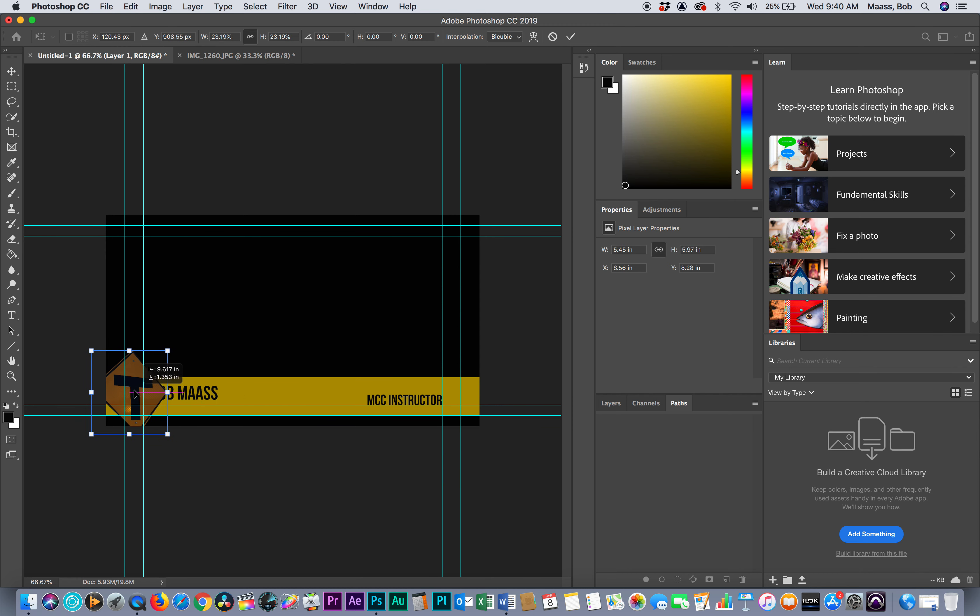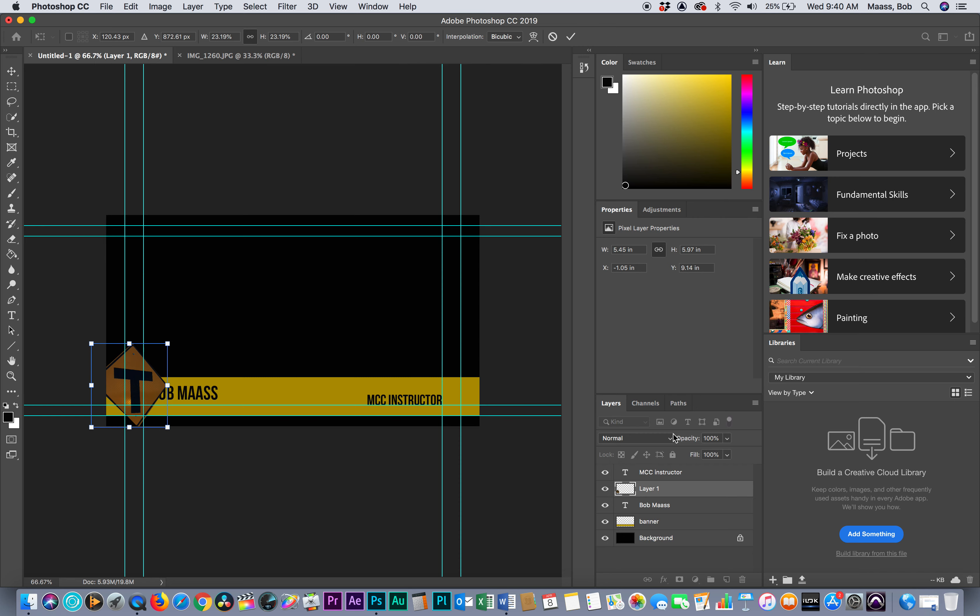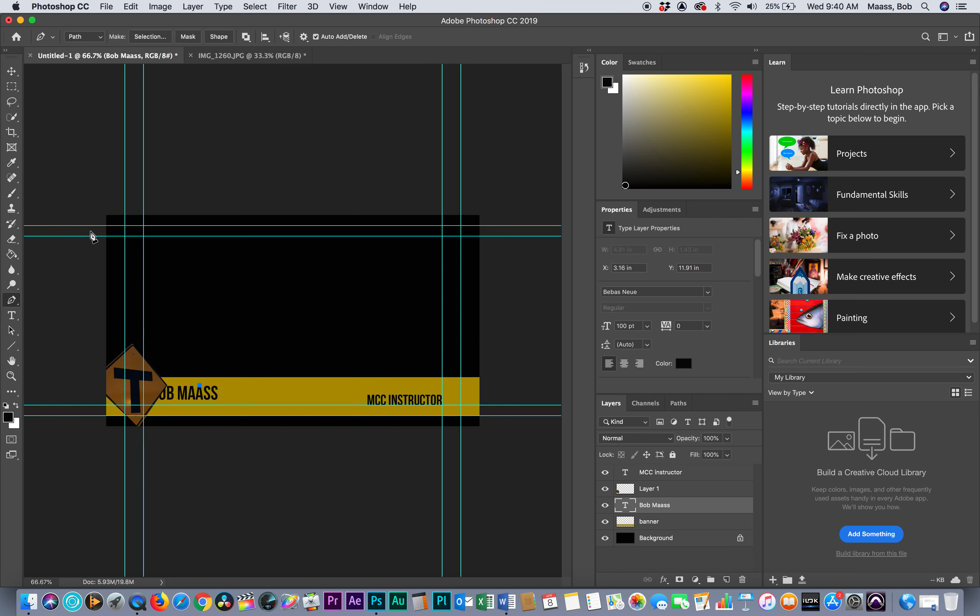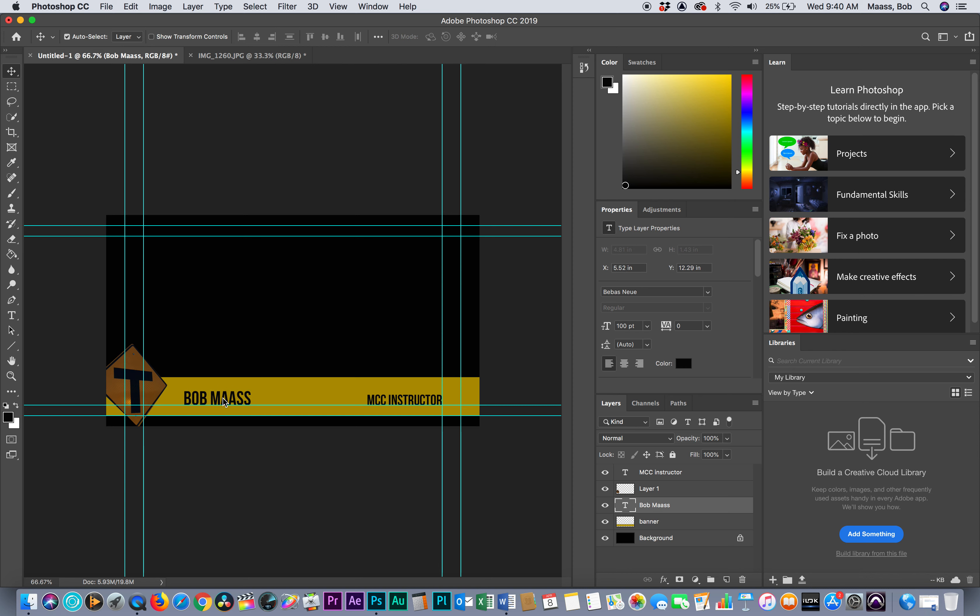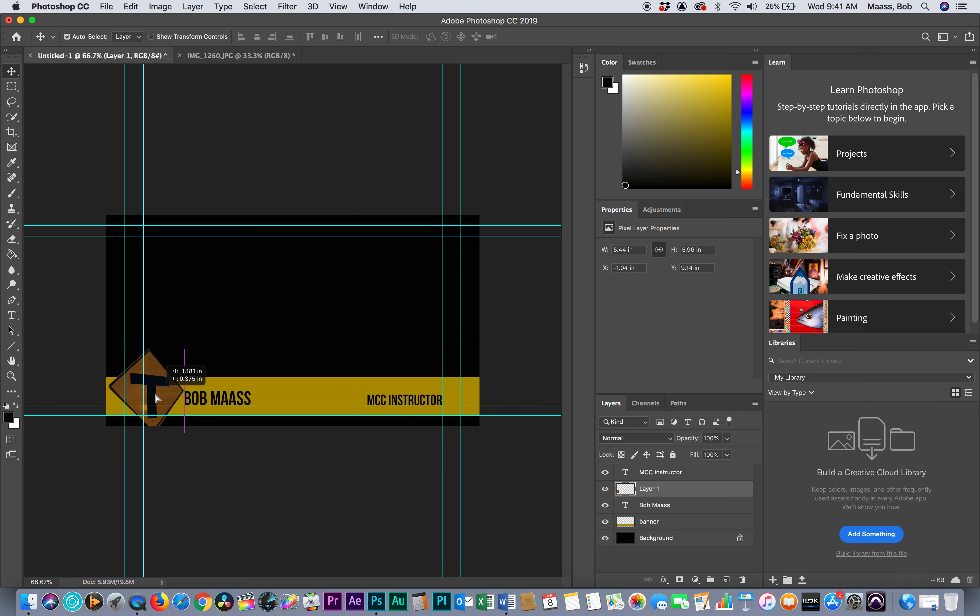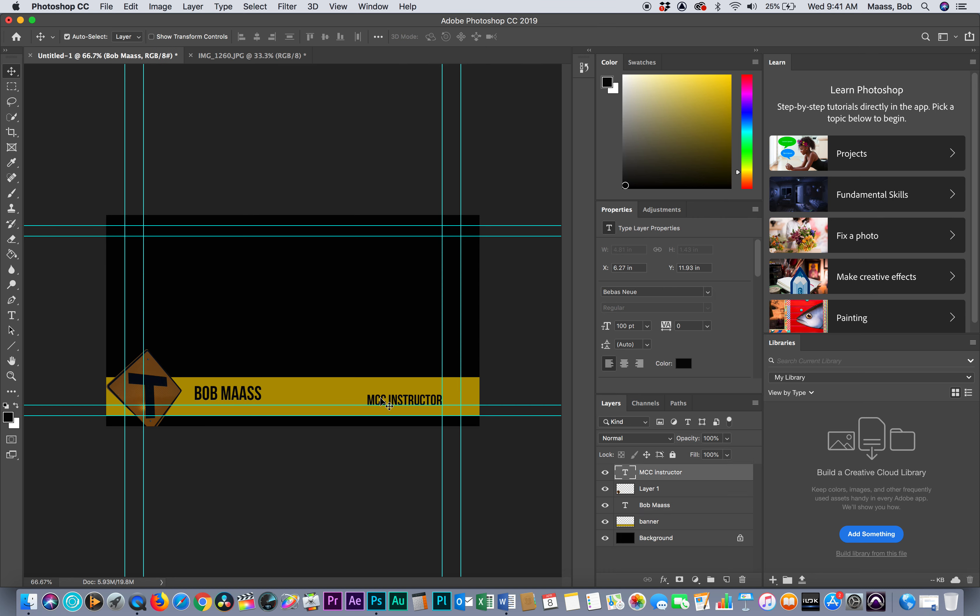I'm going to drop this in here. I'm going to go back to my layers, go to Bob Moss. I'm on my pin so I got to go back to my select tool. I'm going to move this over and with the sign I'm going to do something like so.